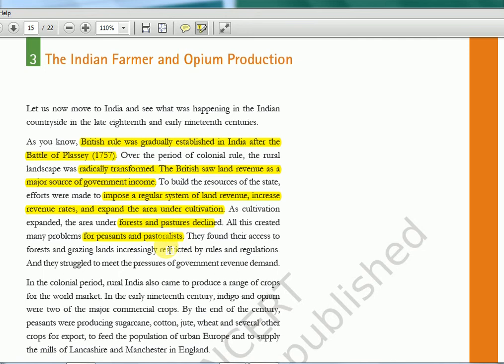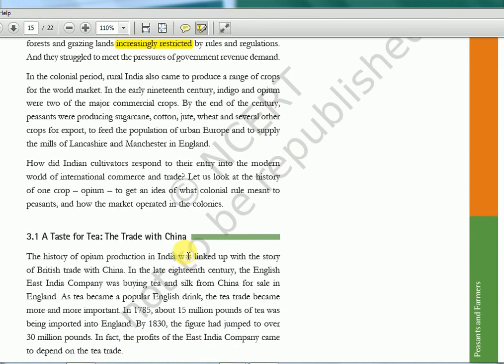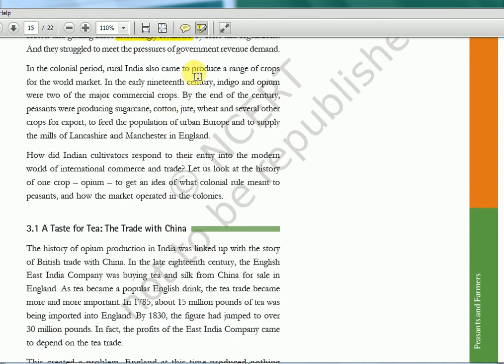All this created many problems for peasants and pastoralists. They found their access to forest and grazing lands increasingly restricted by rules and regulations. We saw that wasteland rules, forest act rules, grazing tax, and criminal tribes act were there — because of all these their lives were getting degraded. Now in the colonial period, rural India also came to produce a range of crops for the world market. In the early 19th century, Indigo and Opium were two major commercial crops. Indigo's story I have done in the Spectrum series — the Champaran movement and the 1859 blue rebellion.